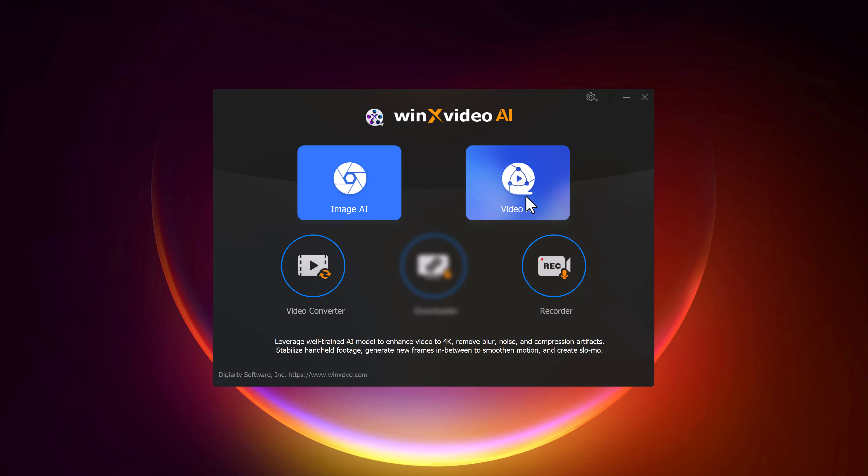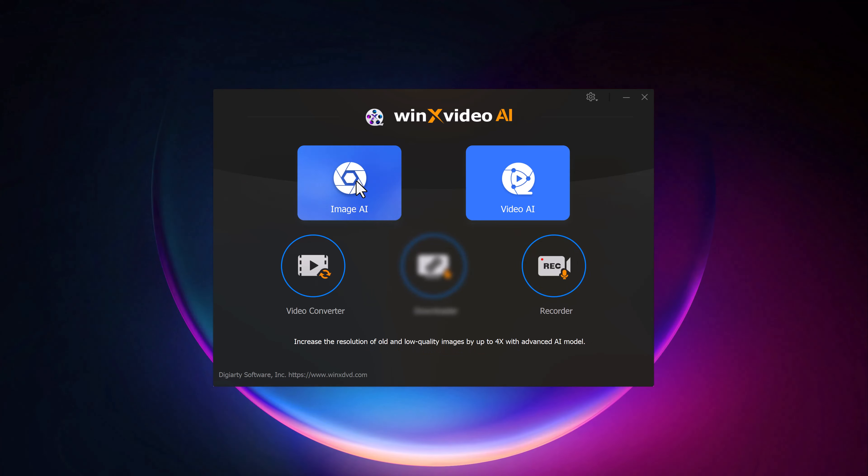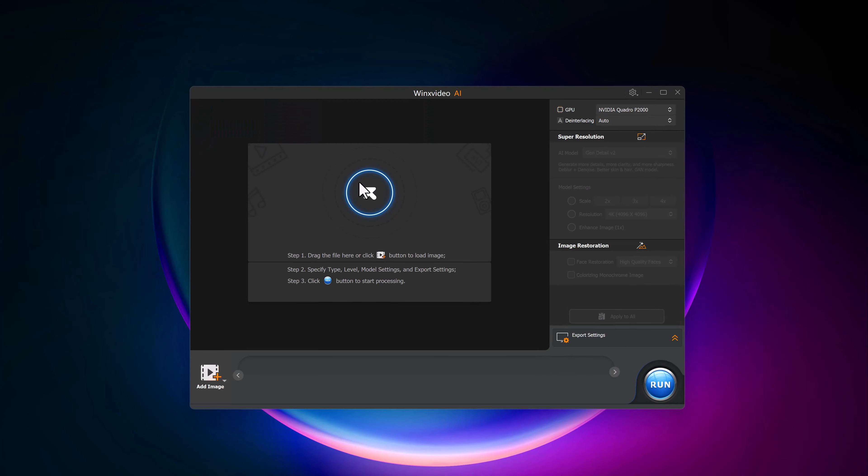The Image AI section is where you can upscale and enhance images, while the Video AI section allows you to increase video resolution, remove blur and noise, and even fix compression artifacts. Below, you'll also find additional tools like a video converter and video recorder. But for today's demo, we will focus on the AI-enhanced features for both images and videos.